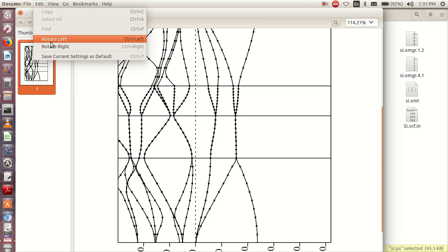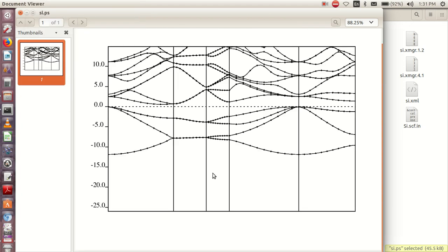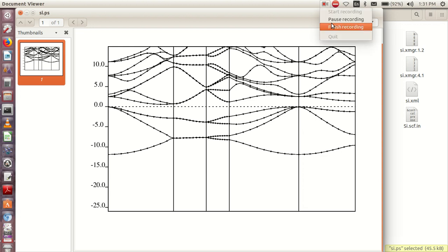So this is the band structure of silicon. You can see that from here it has a gap. This is the Fermi energy. It has a gap of very small value, which is different from the experimental value. There are certain calculations we can do to improve this gap—we call it HSE. I hope that this video helps. Please like, share, and subscribe to my channel.